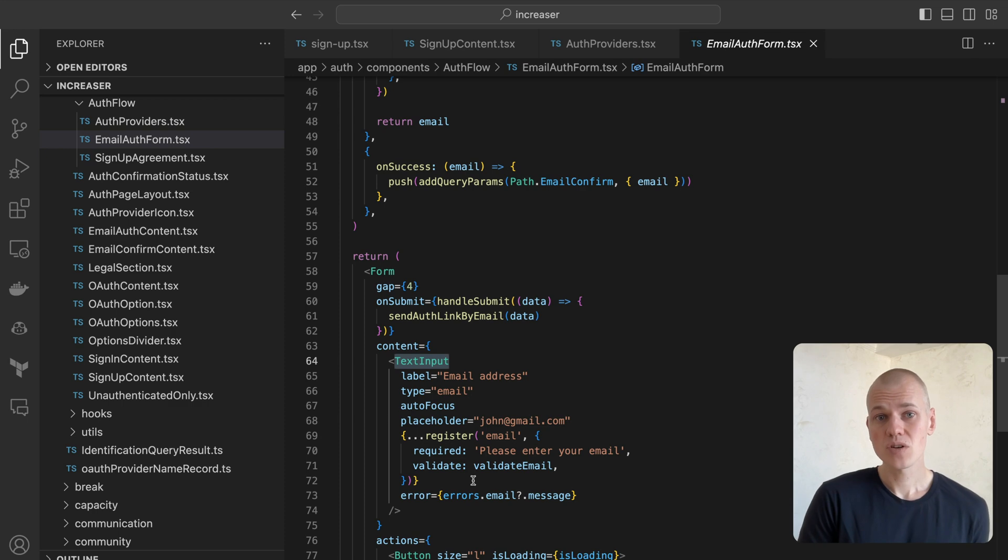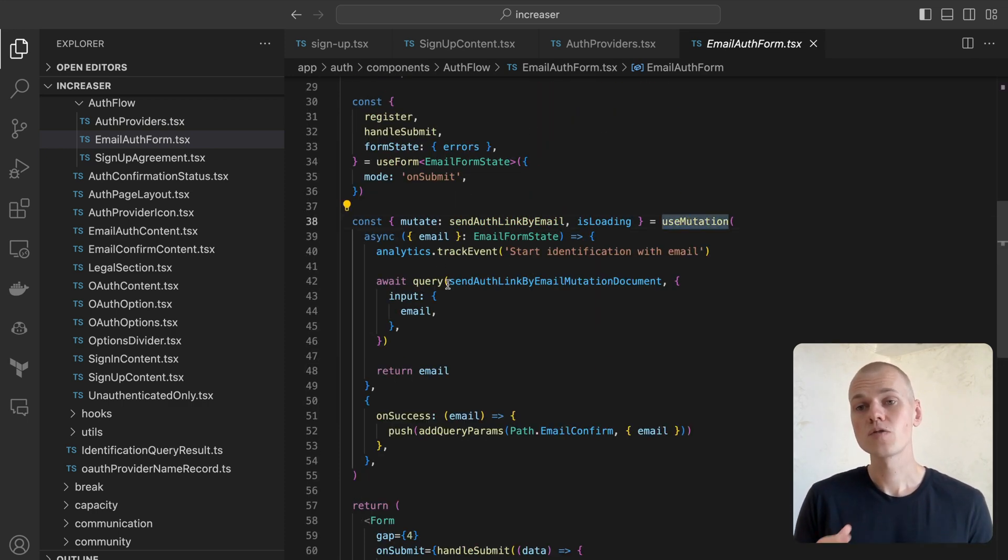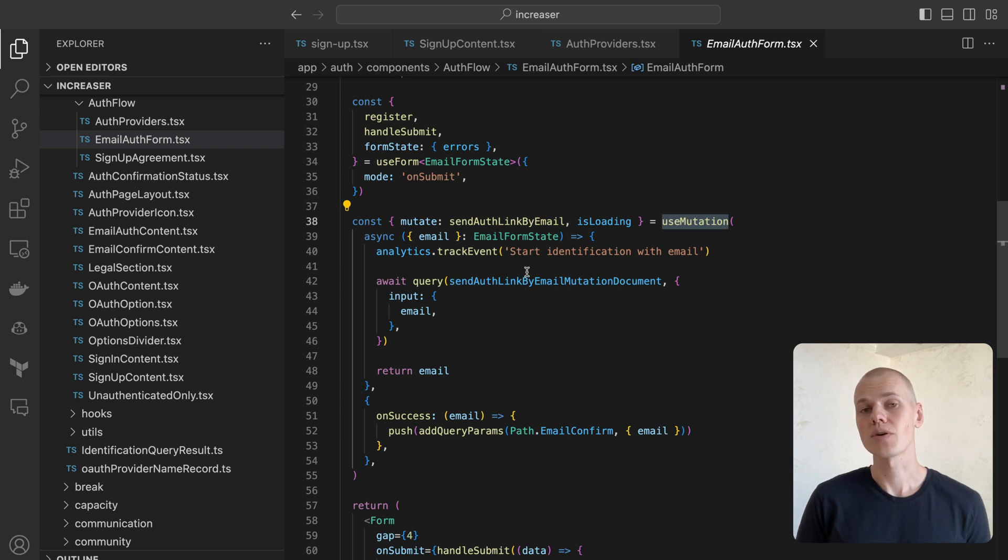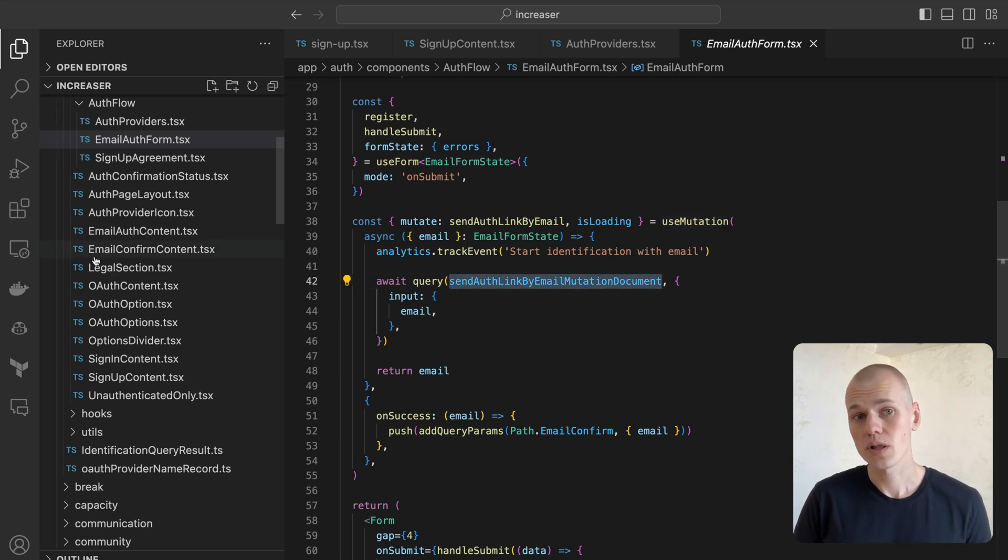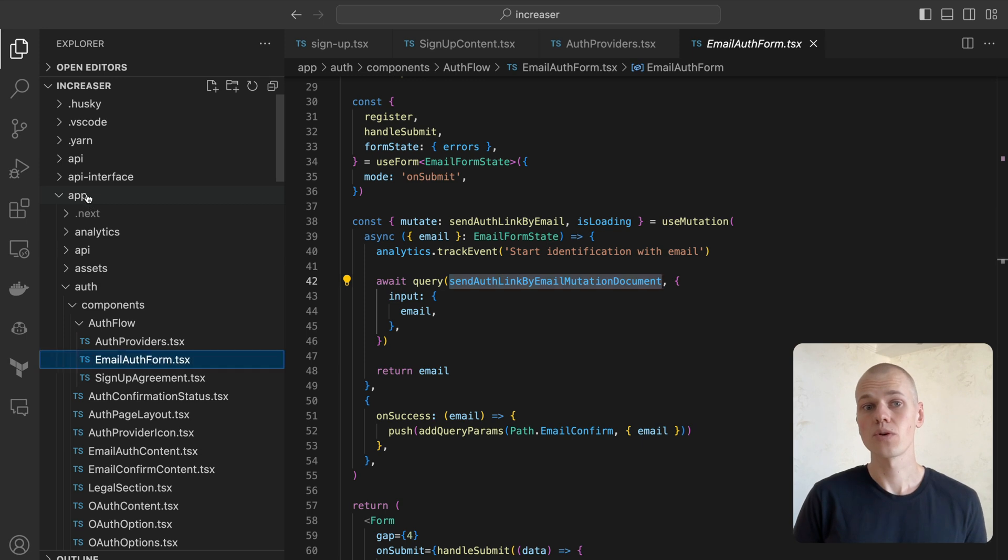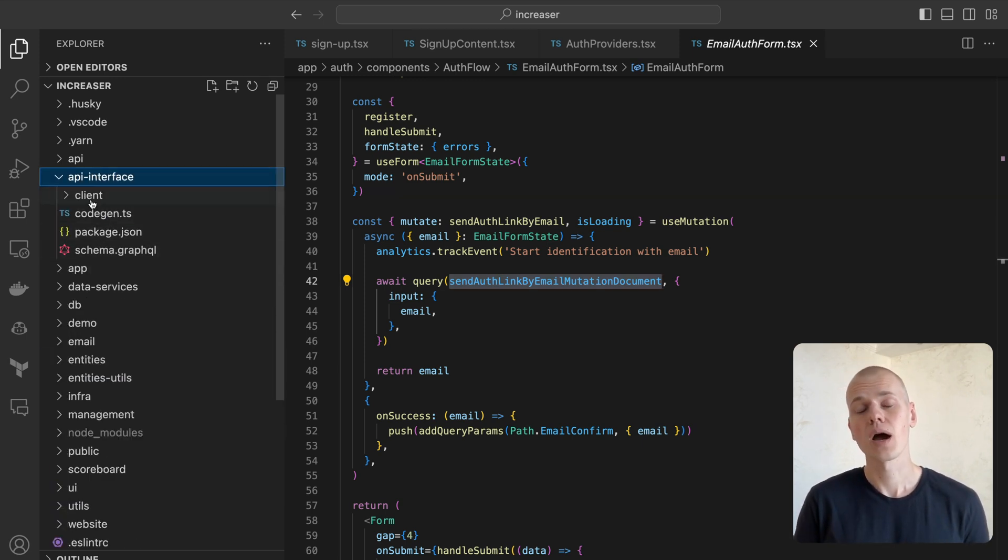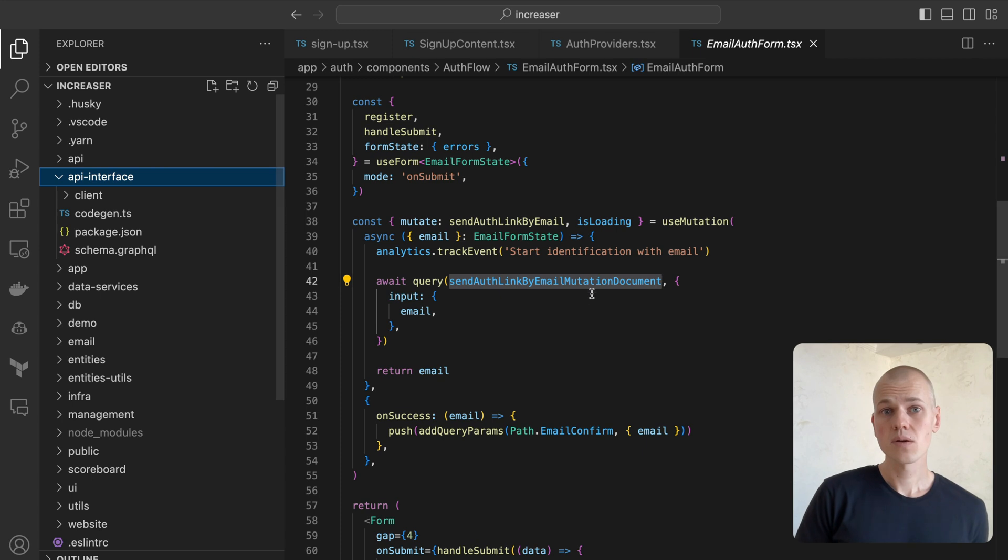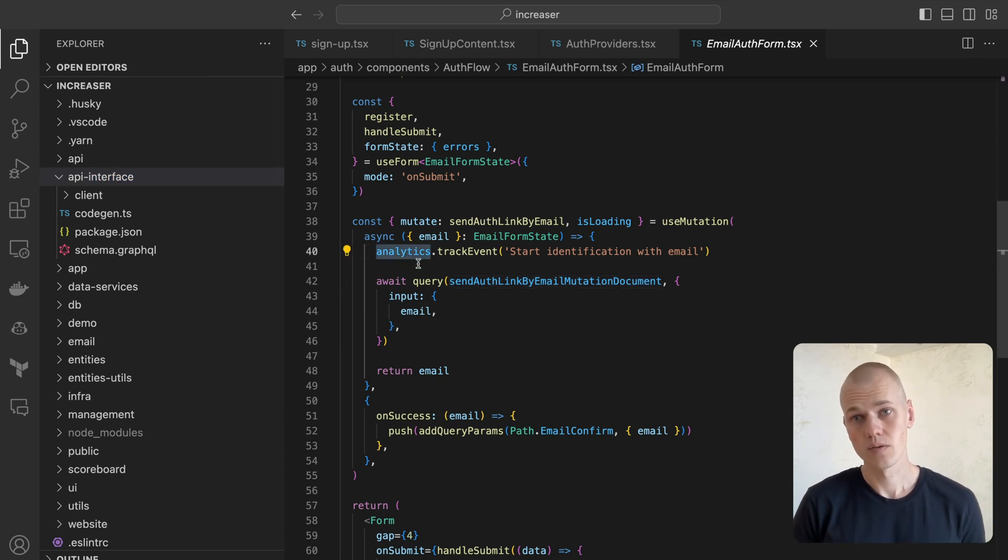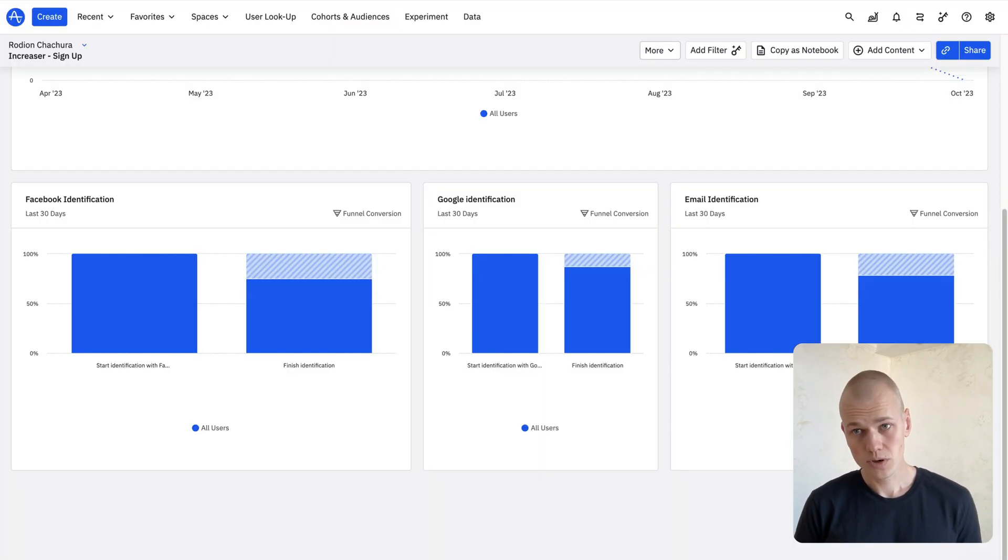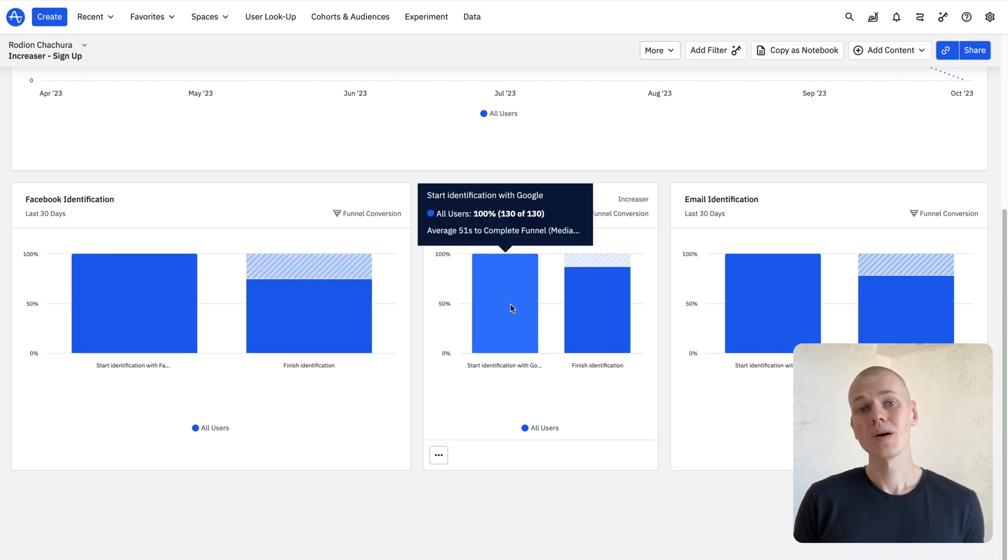Given the simplicity of having only an email address input, upon submission we employ the use mutation hook from React query to forward email address to the GraphQL API. If you are interested in an efficient way to generate and utilize types for your GraphQL projects, feel free to check out my other video here. Before sending the request, we also trigger an analytics event for performance monitoring of our email authentication funnel.